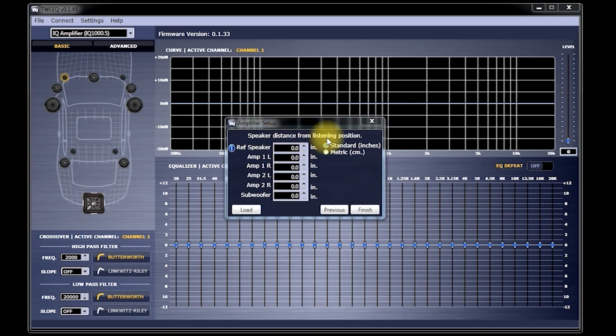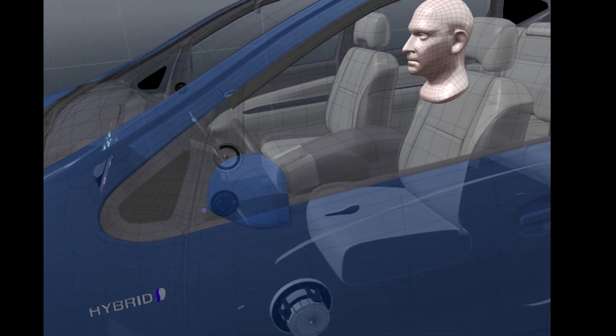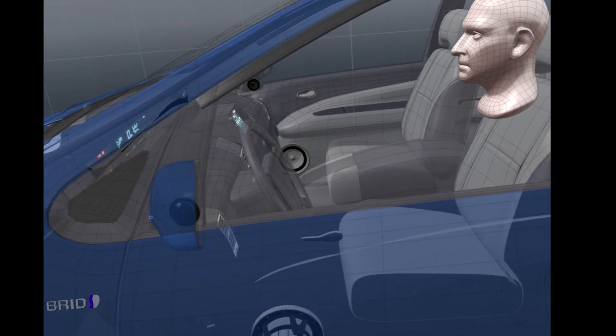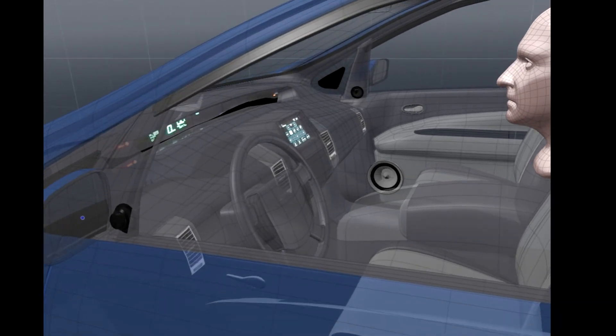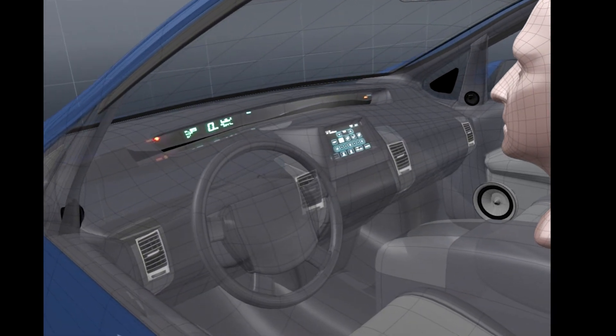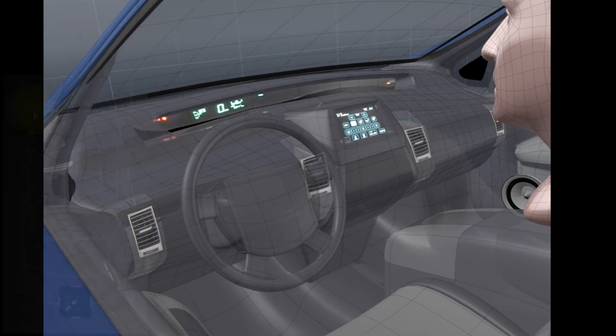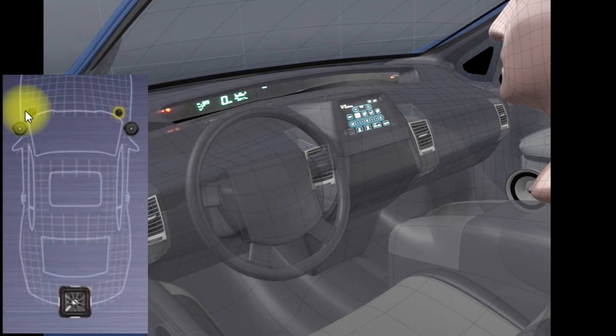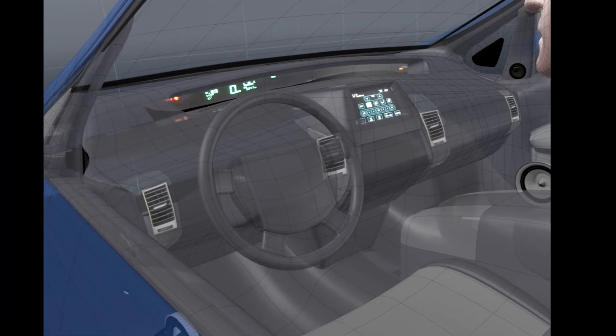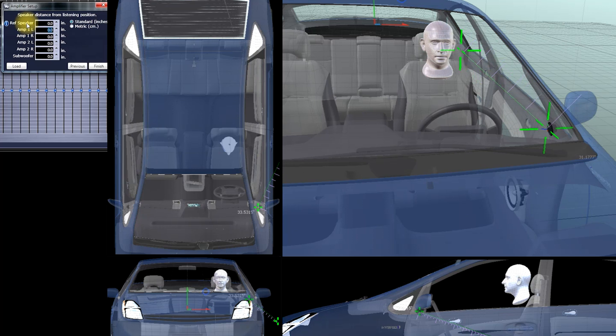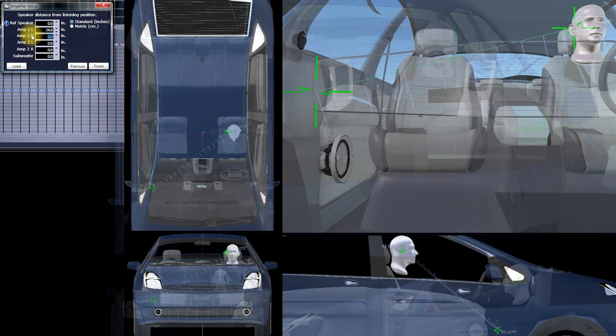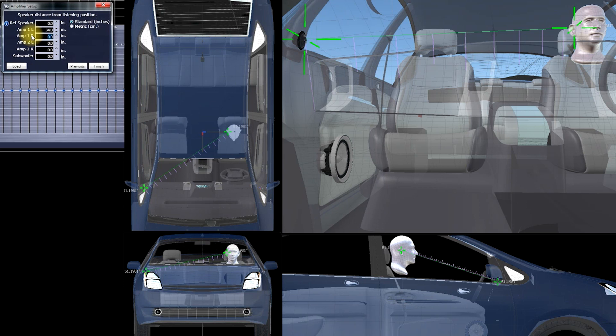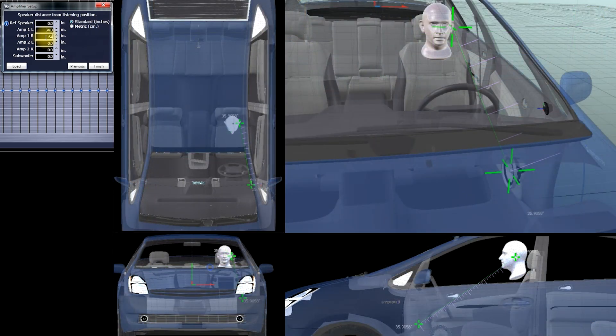Now you'll see Speaker Distance from Listening Position. This measurement will tell Tweak where the listener is located in relation to the speakers. Now I'll be entering numbers in for this demonstration. But you'll want to use the numbers from your car instead. Since for this demonstration, we're using a set of tweeters on the Amp 1 Left and Right channels. You'll simply measure from the left front tweeter to your left ear. And put that measurement where it says Amp 1 Left. For Amp 1 Right, you will measure from the right front tweeter to your right ear. And put that measurement here. For Amp 2 Left, you'll measure from the left midrange to your left ear. And put that measurement here.